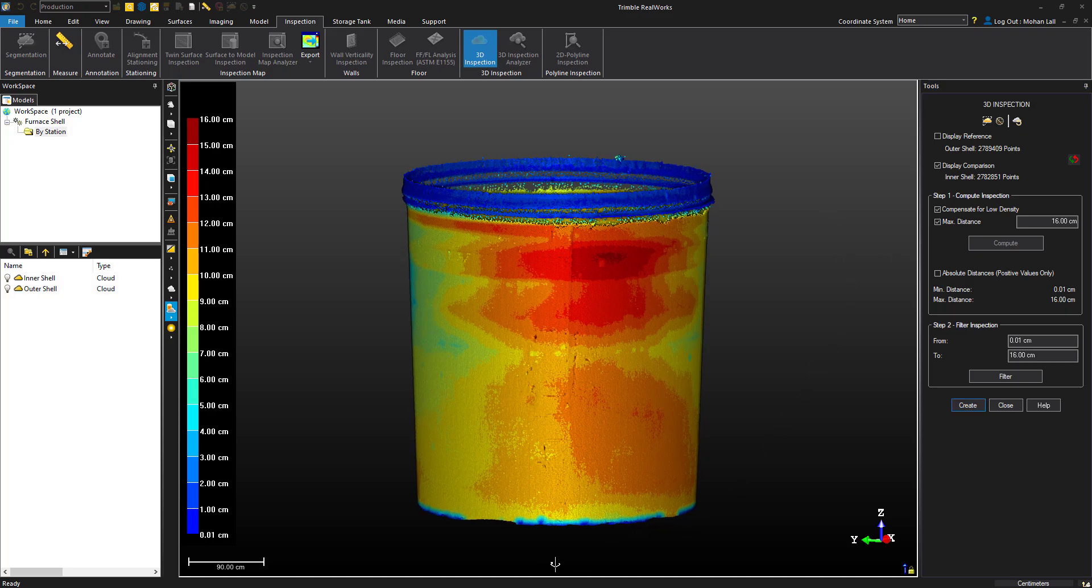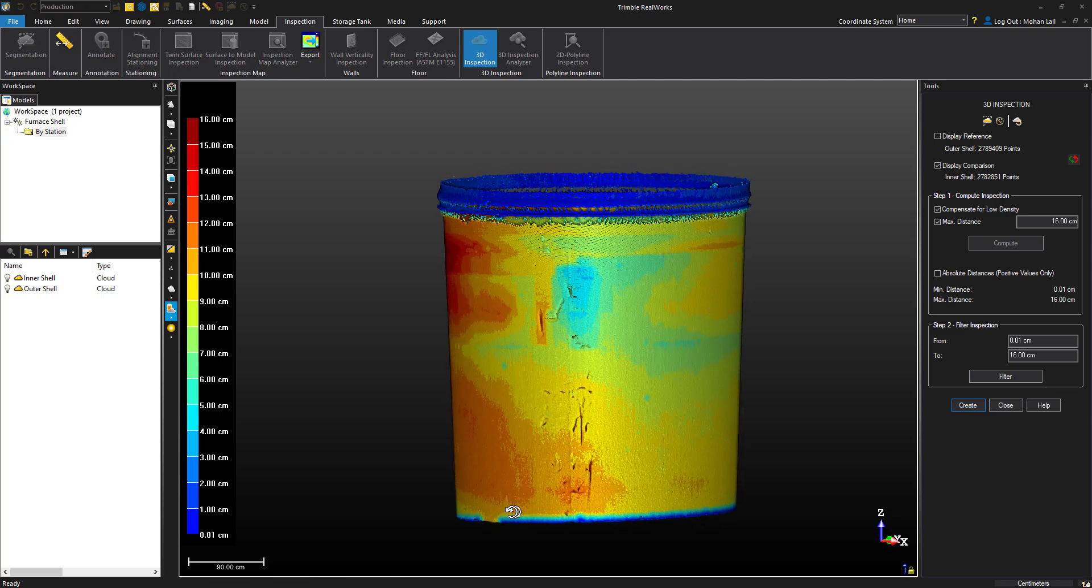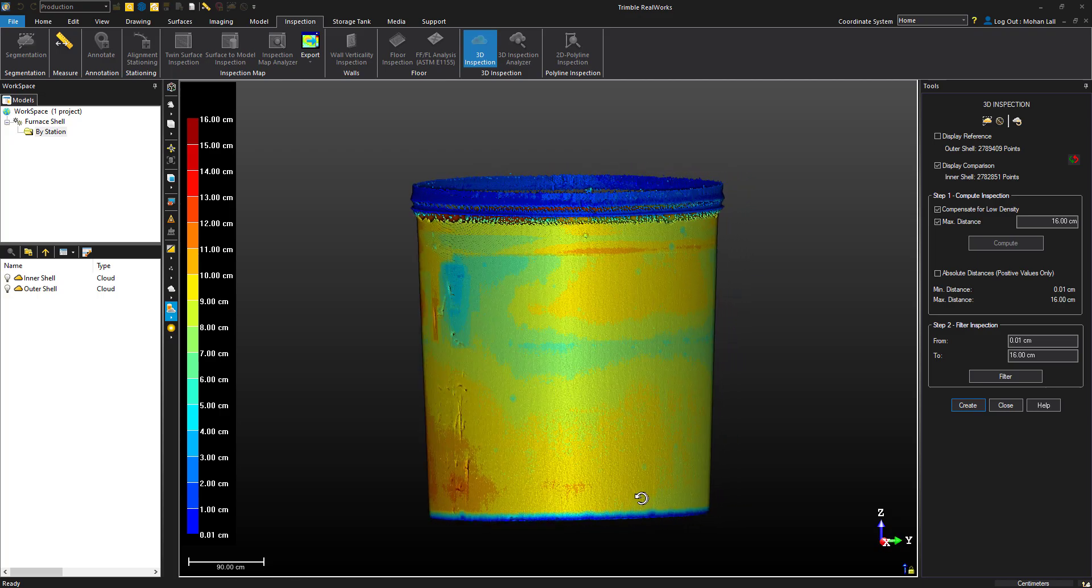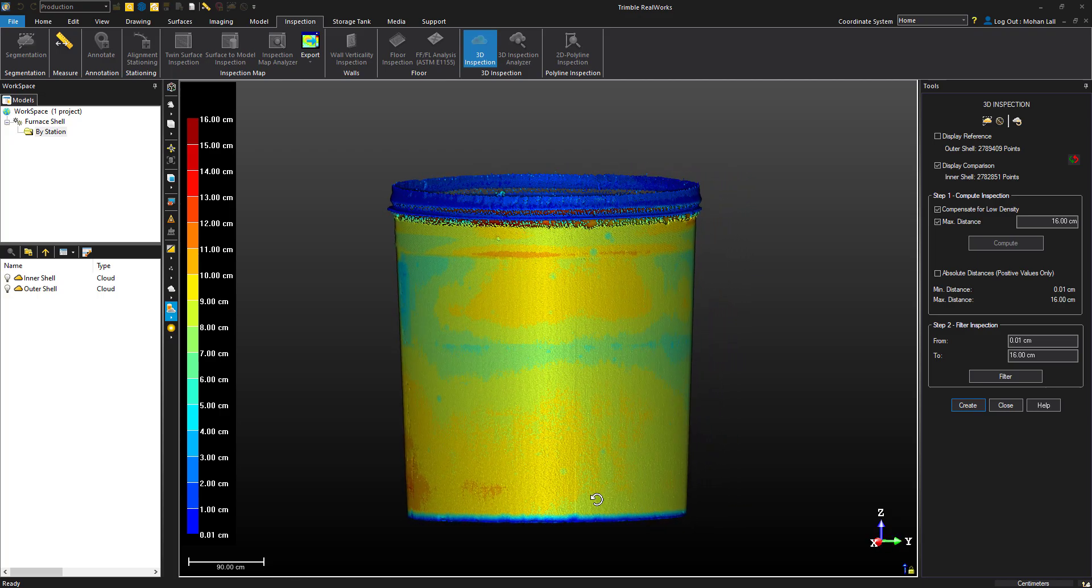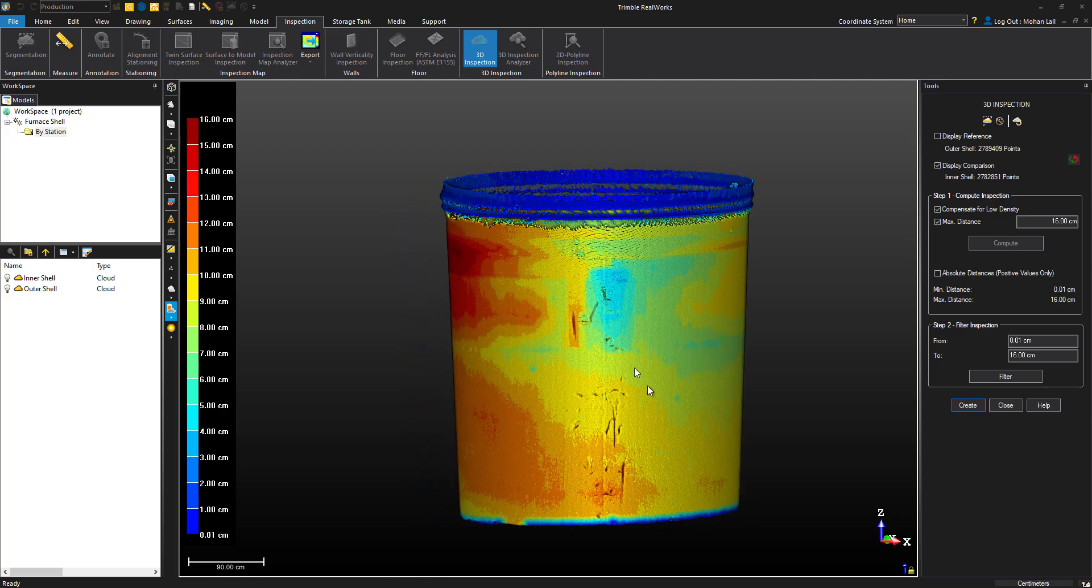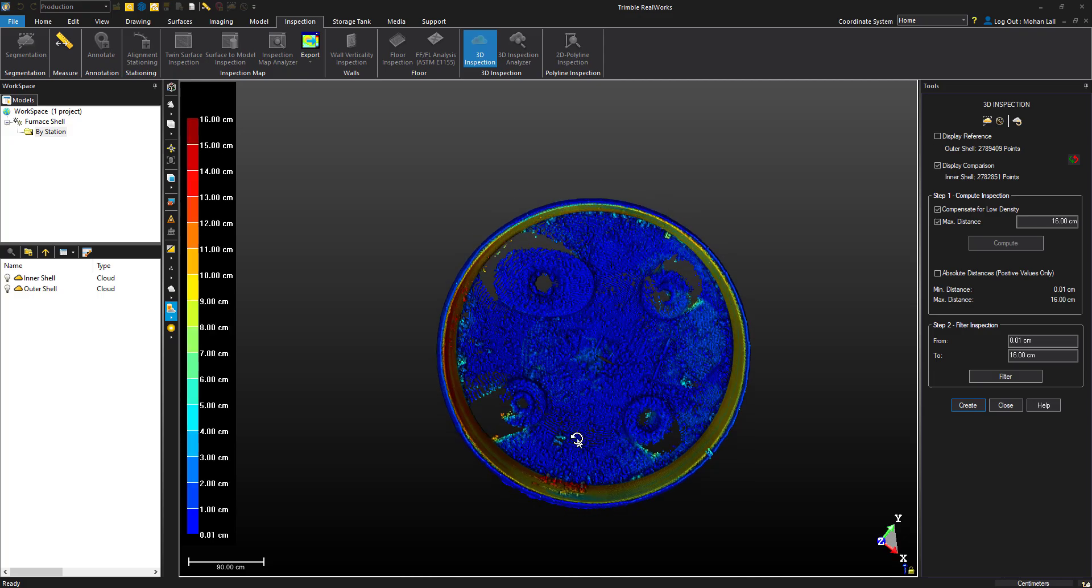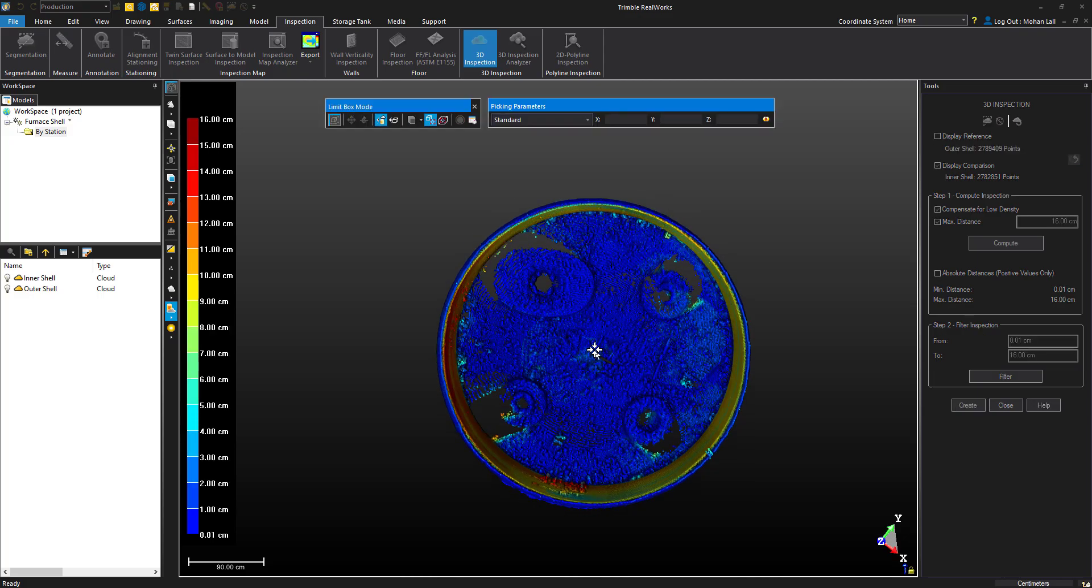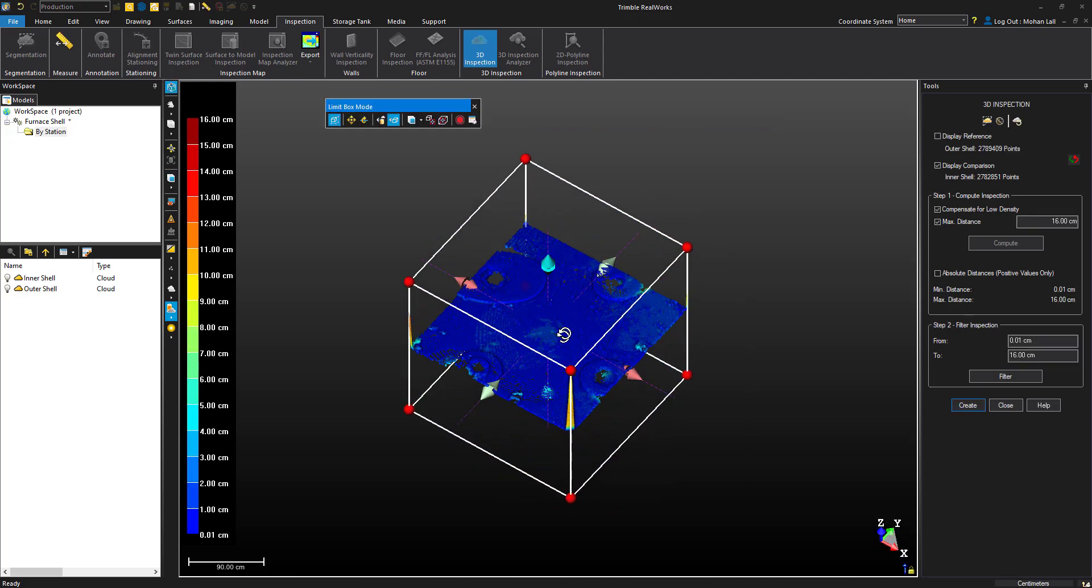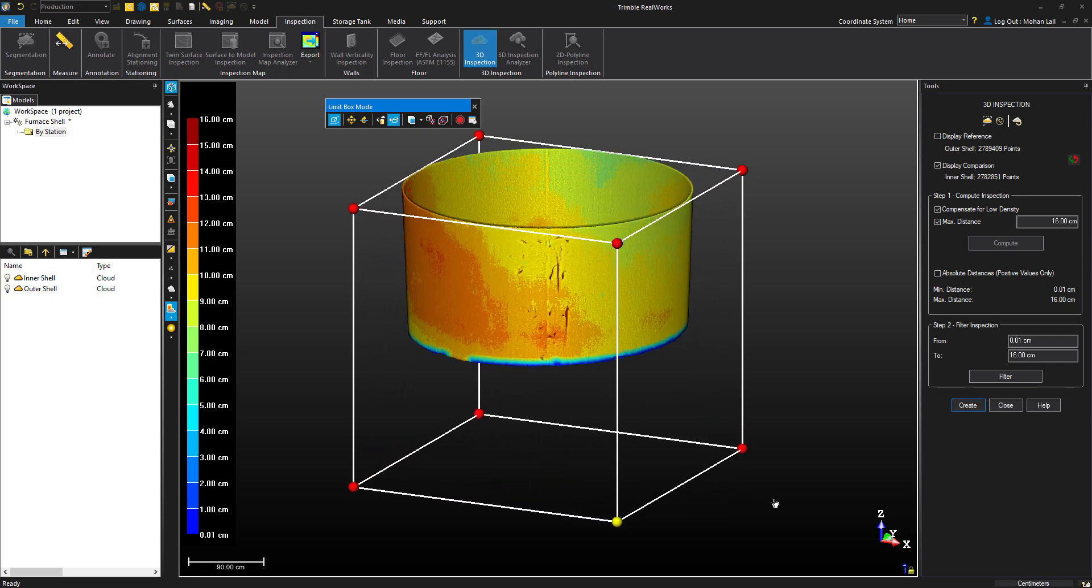We're now able to analyze which blocks are sitting closer to the outer shell and which are sitting further away. Again, we can turn on the limit box and our outer shell to check out some of these measurements.